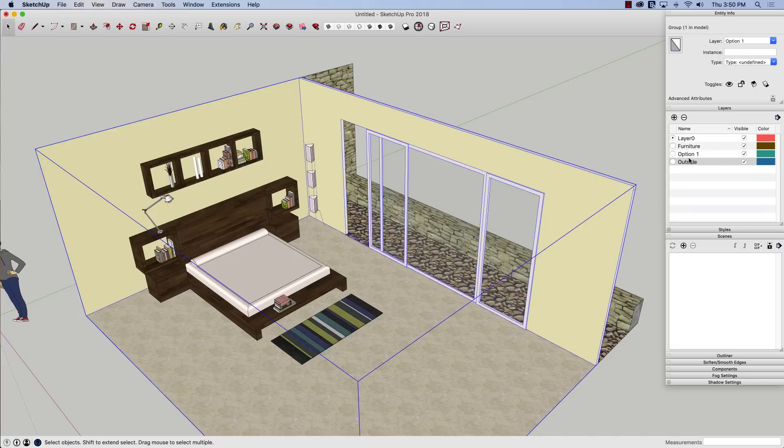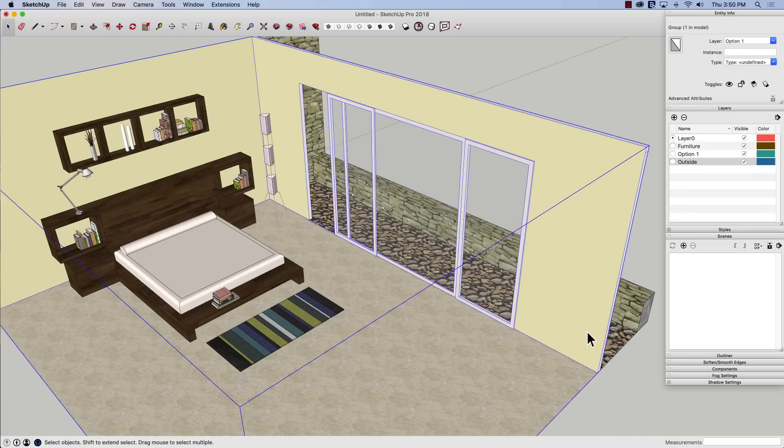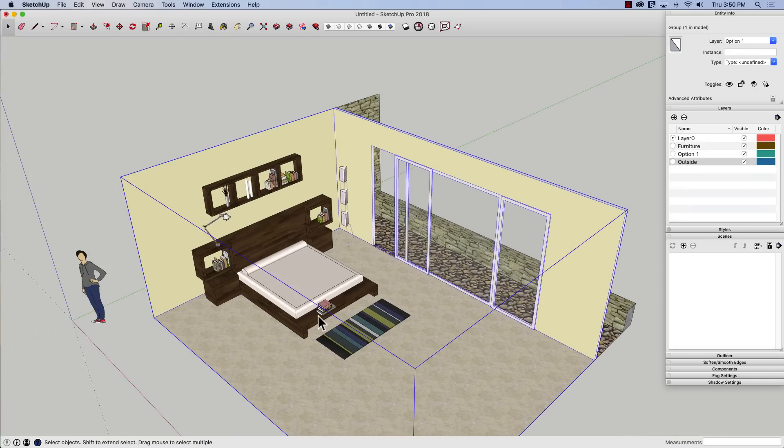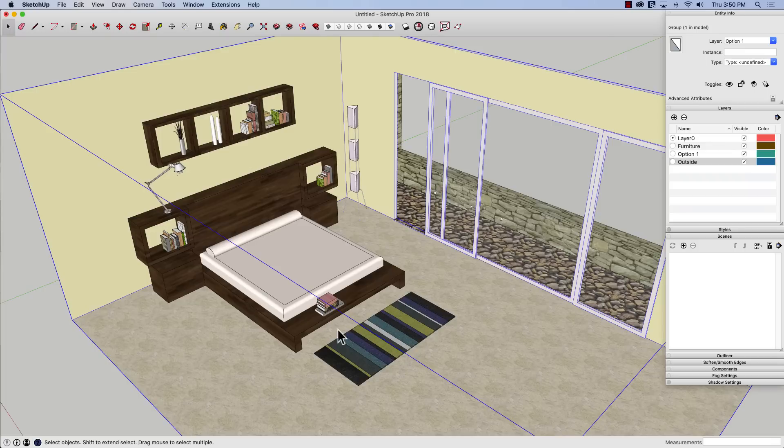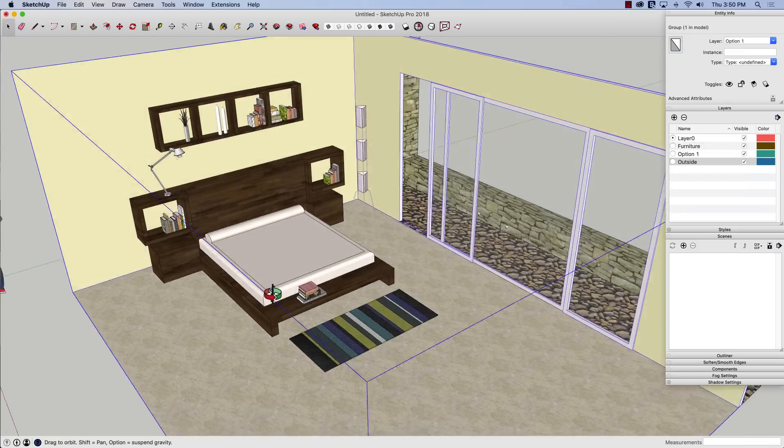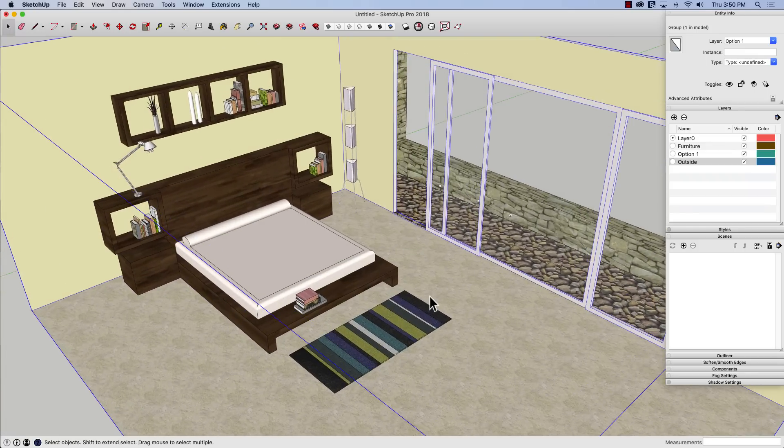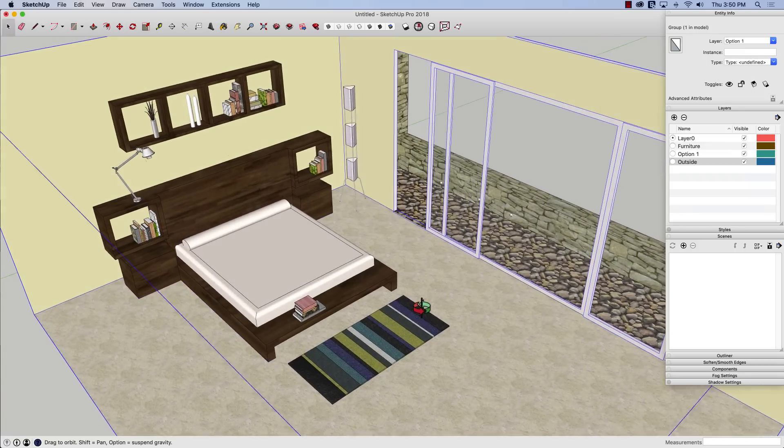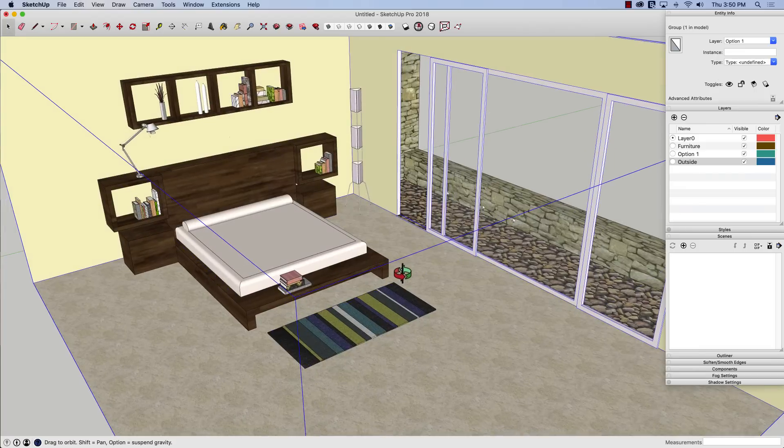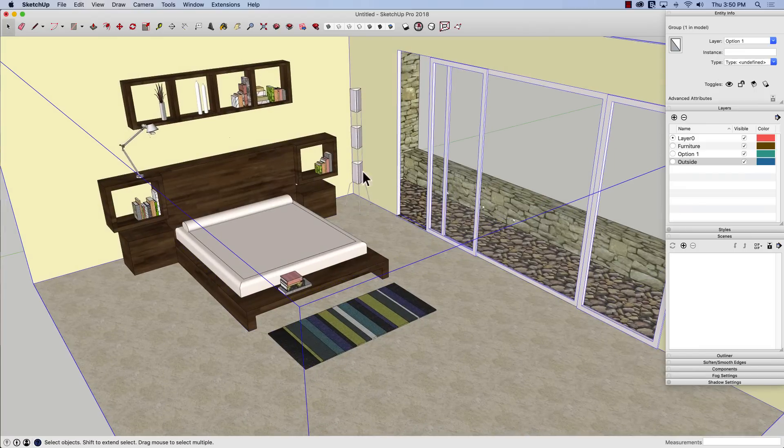That group is currently on a layer called option one. What I want to look at is how to use SketchUp to present multiple different options for decorating this layout. And what I want to look at specifically are the colors of the walls and floors.